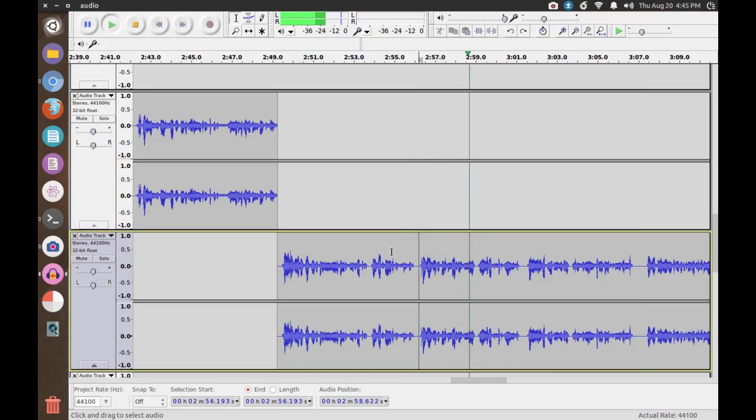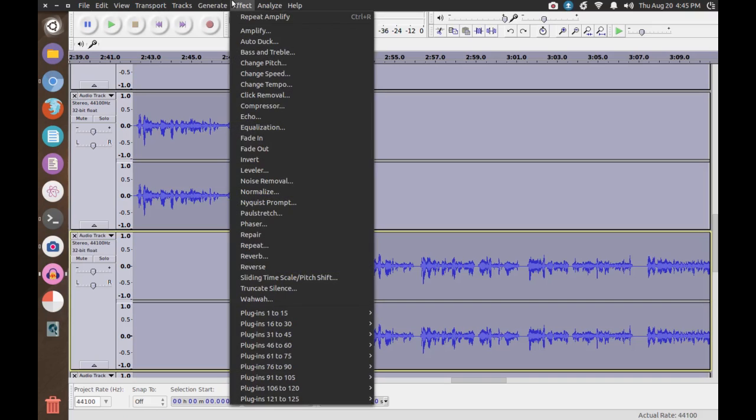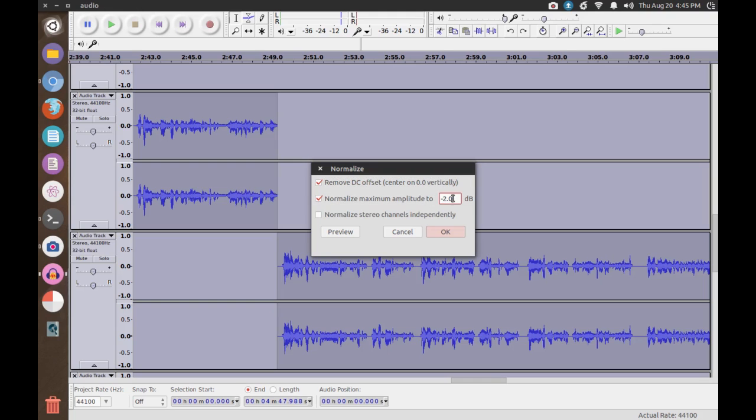To do so, simply press Control slash Command A, and then select Effect Normalize. I normally select Remove DC Offset, this makes sure the audio is properly balanced between both sides, and set the Normalize Maximum Amplitude option to negative 2.0 decibels.